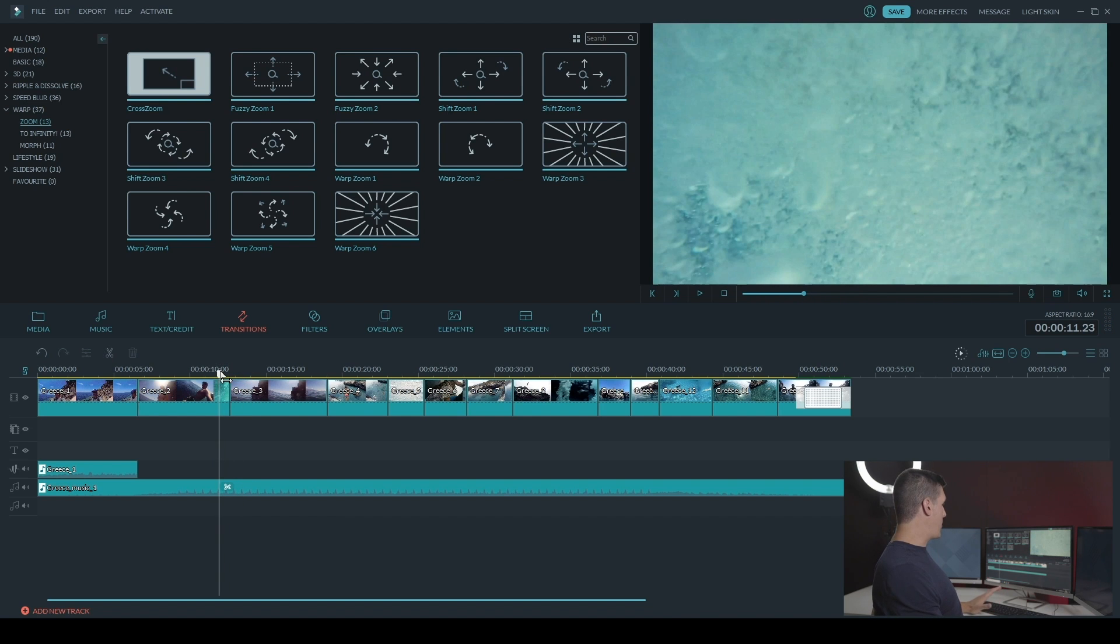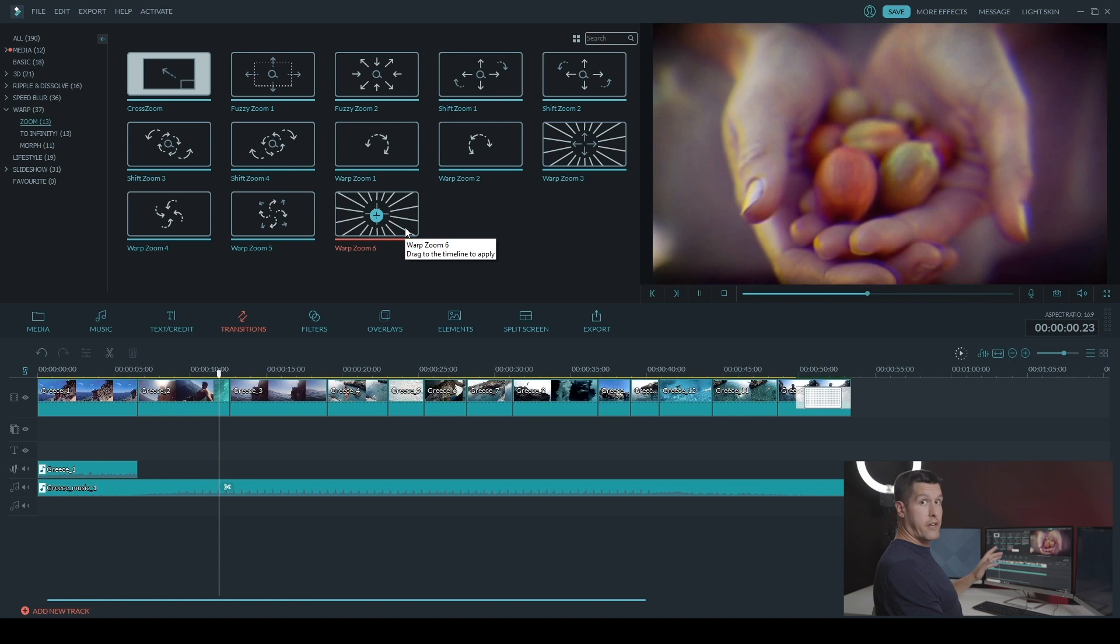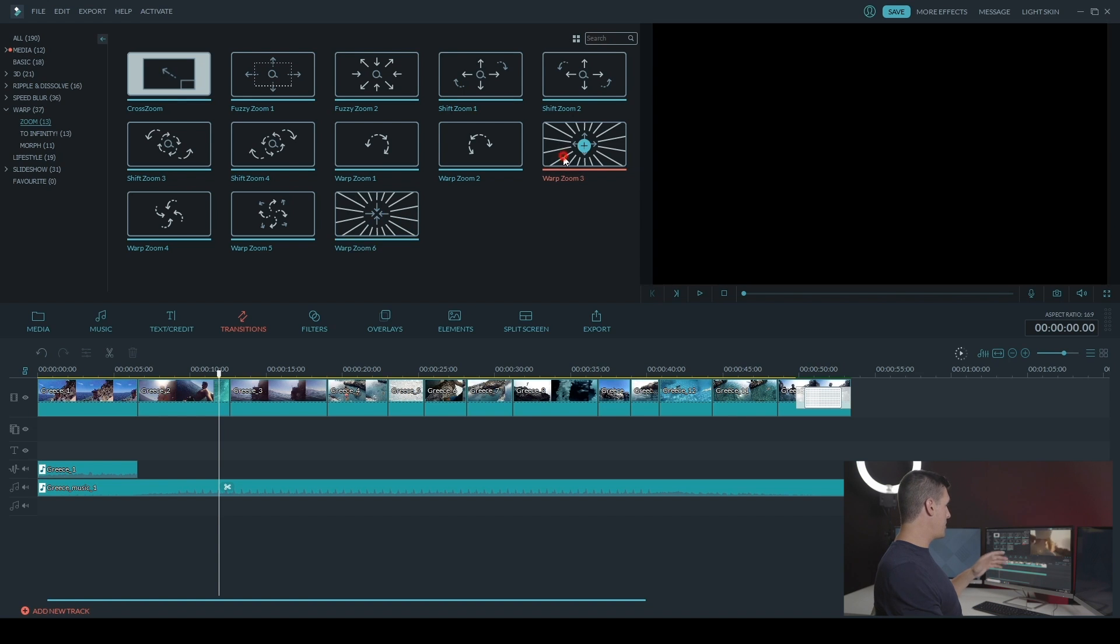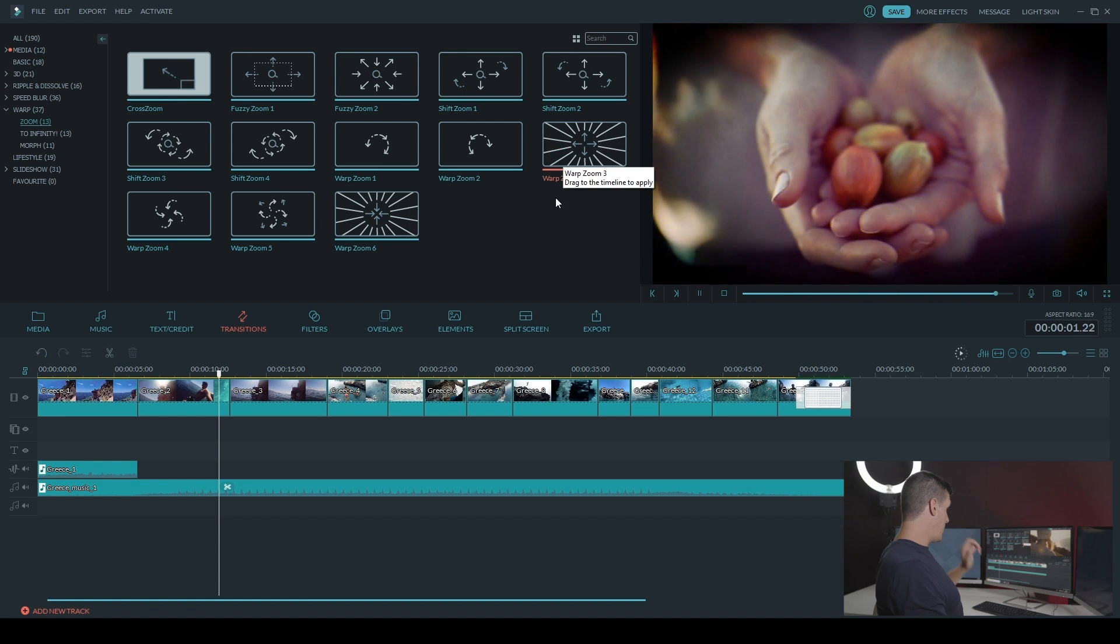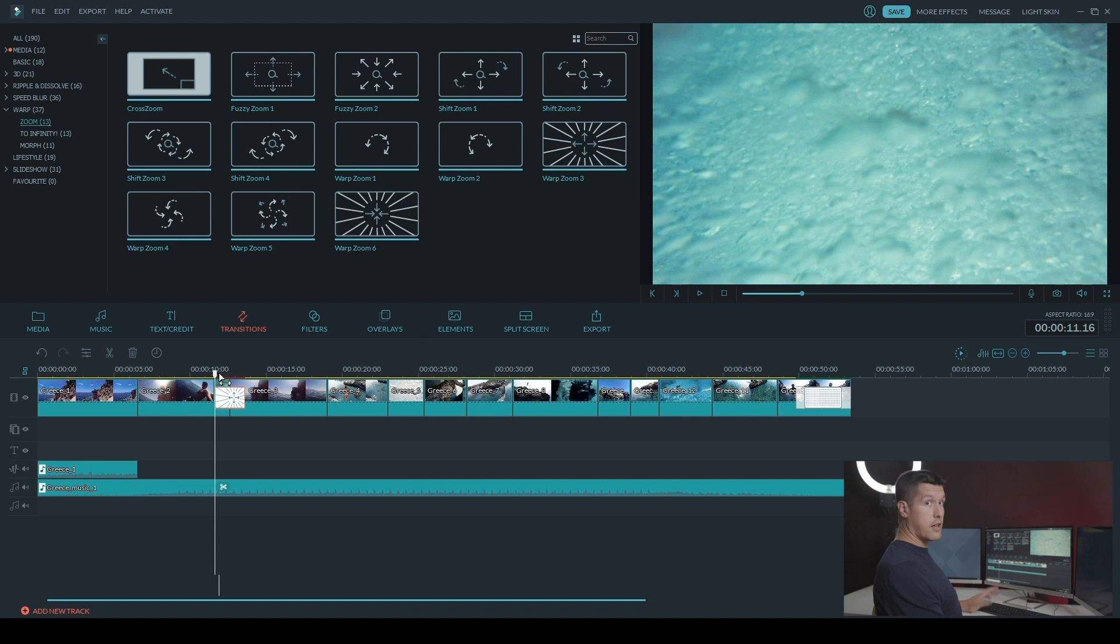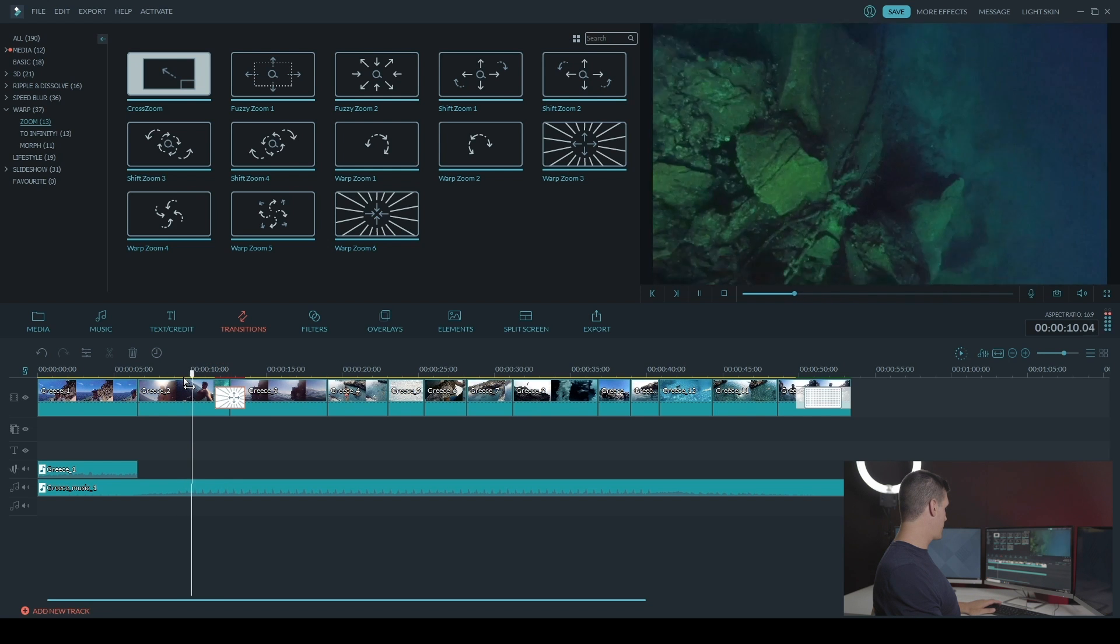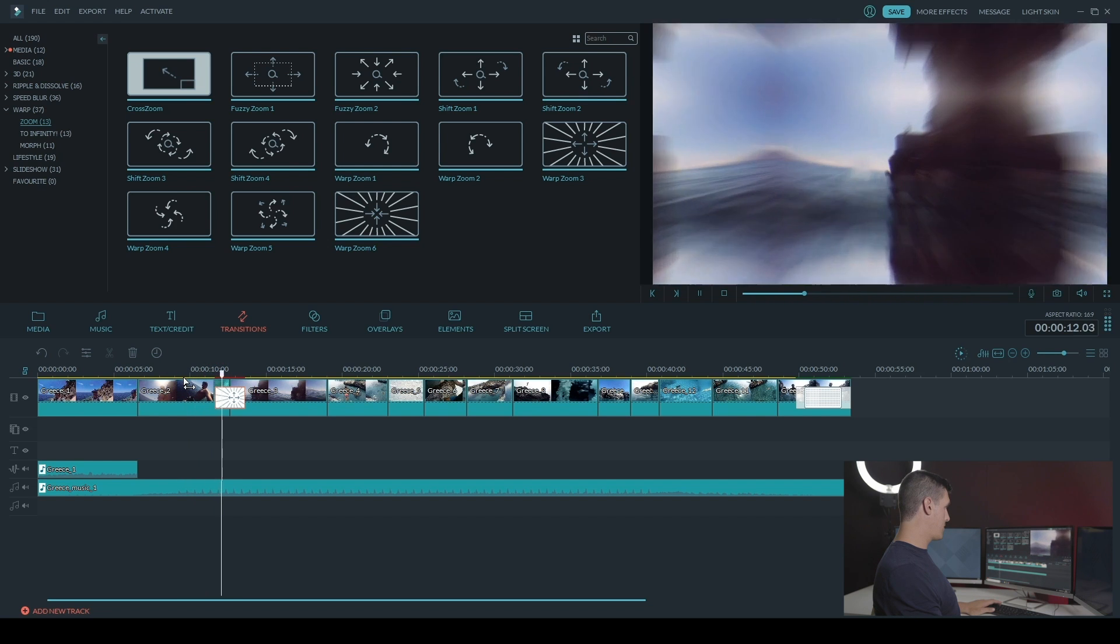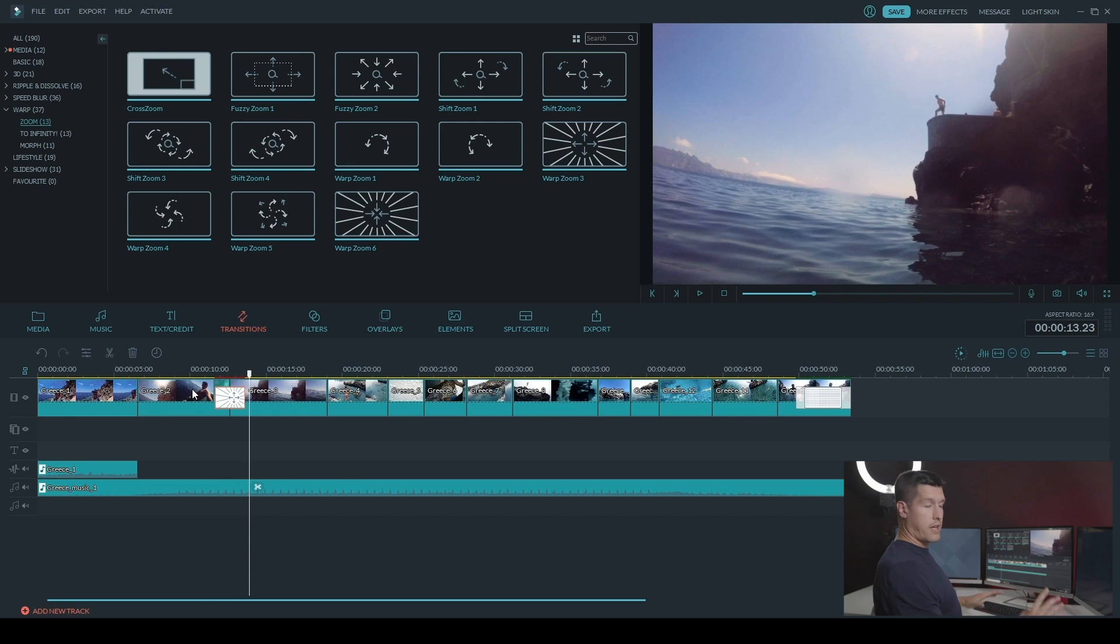So I want to add one when I have the bubbles here. So if I want to preview the transitions I can just double click on them. And I'm going to add warp zoom three to this part. Now I'll just play it back so we can watch it. Cool.